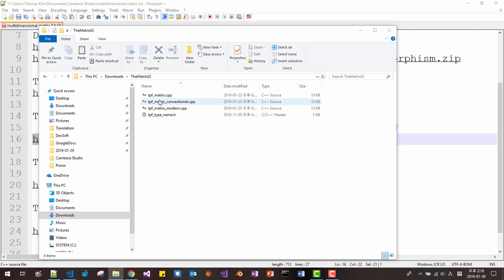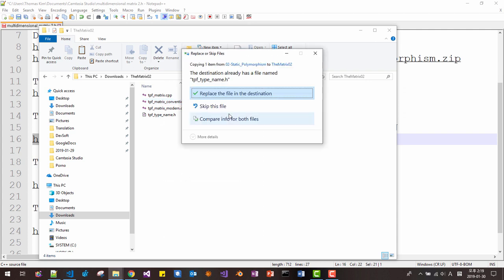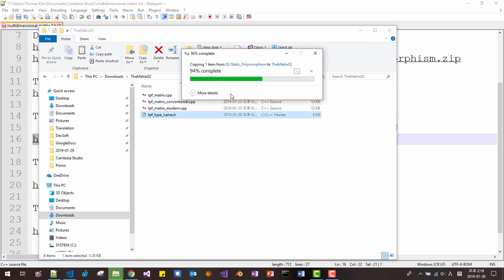In matrix 2, please paste it here and replace the file.